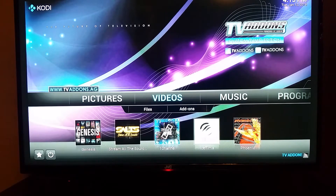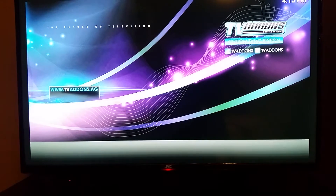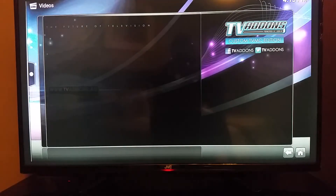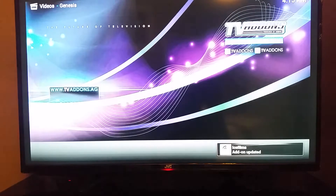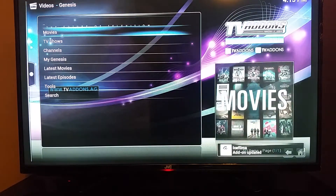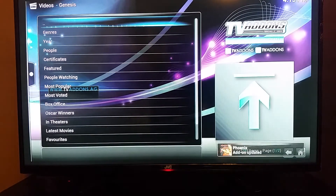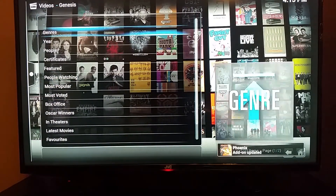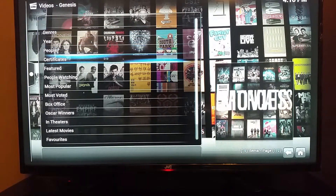Now this is where all the apps with the movies and TV shows are. One of the most popular ones is Genesis — just move down to Genesis. Let's go to movies. You can search for movies anywhere you want; it's all listed here on the left and right.